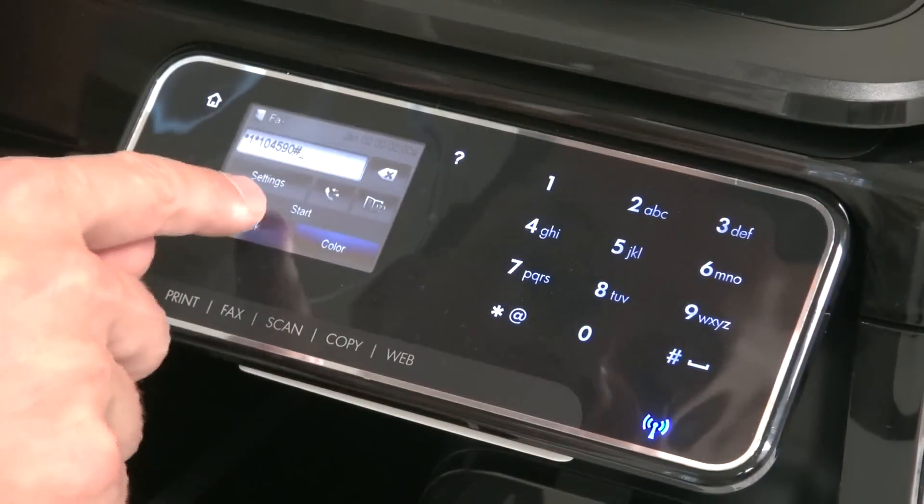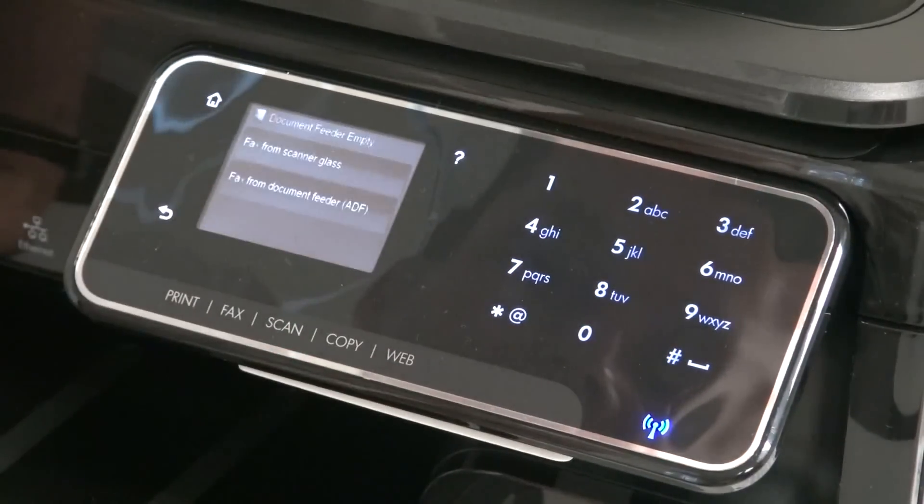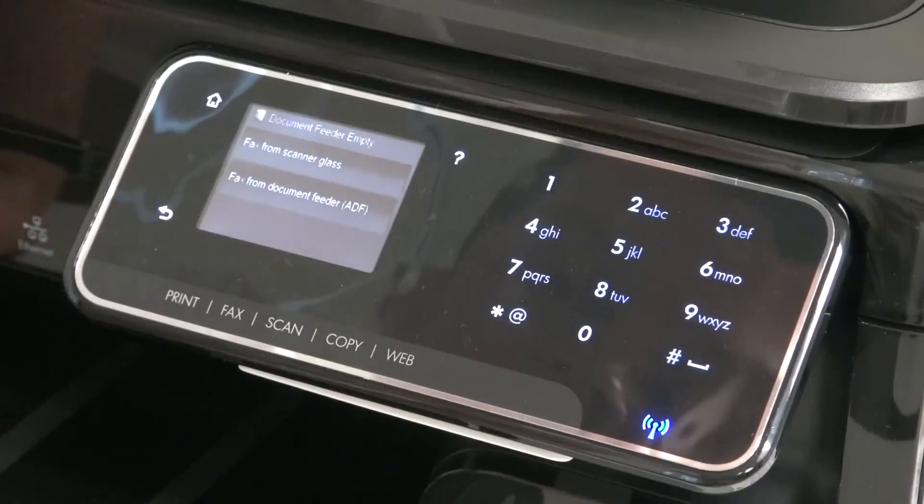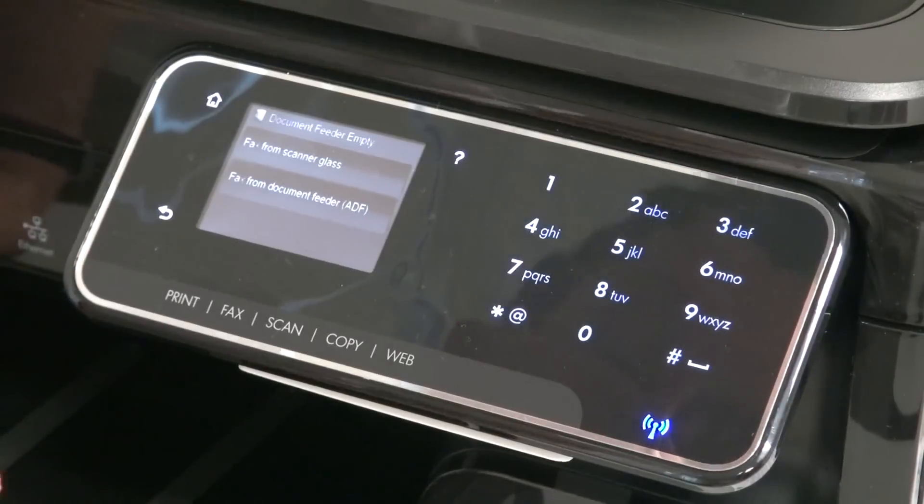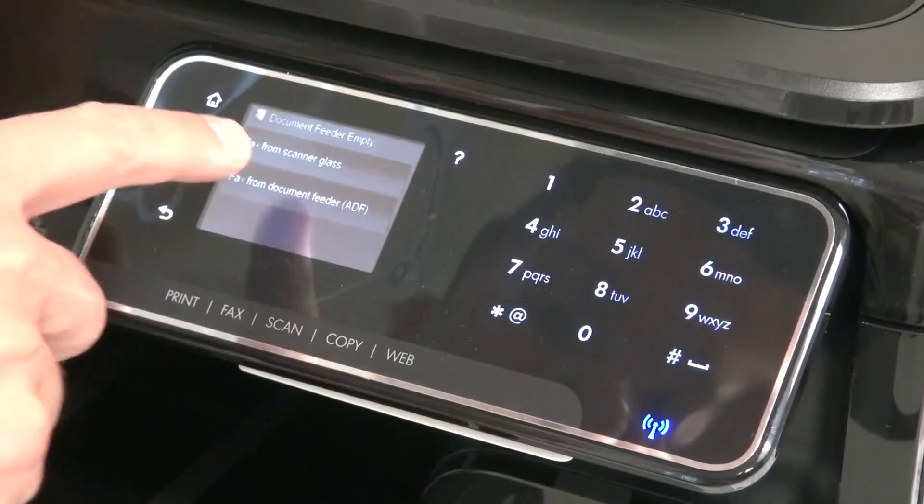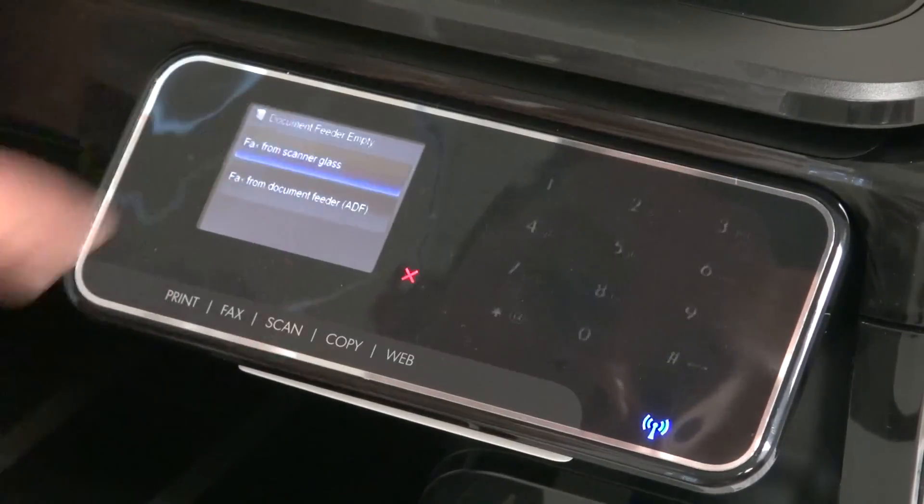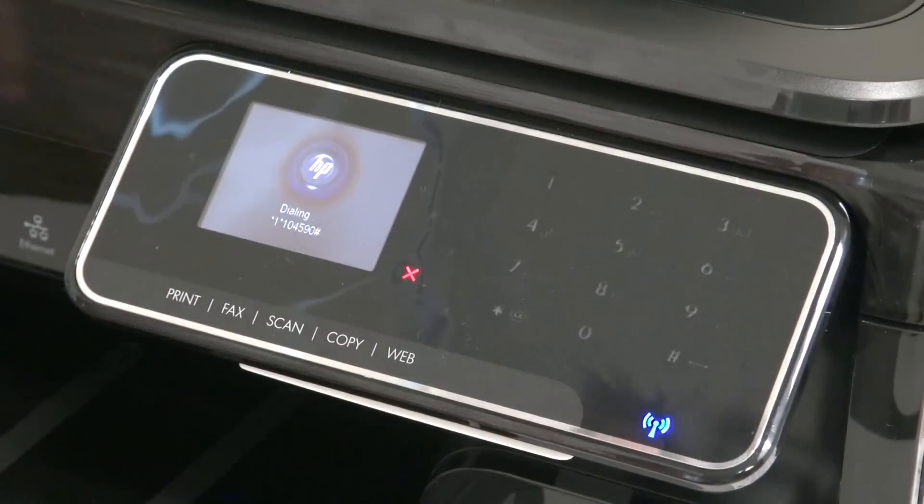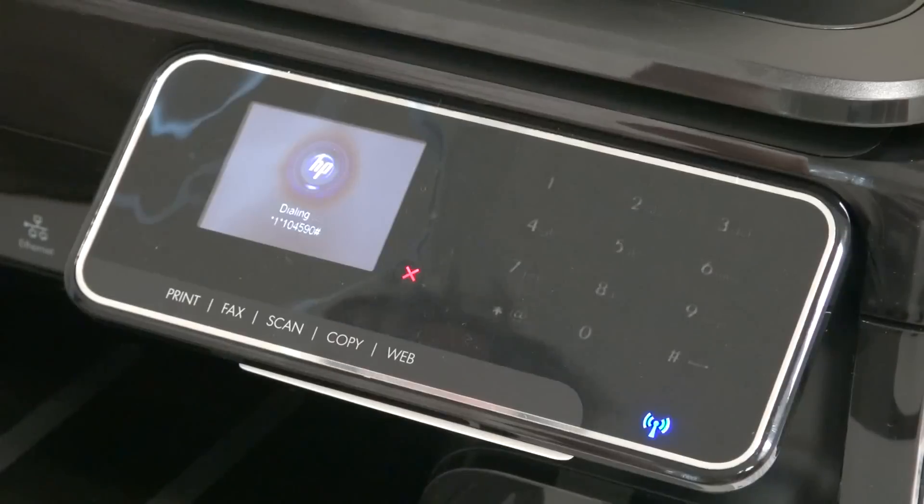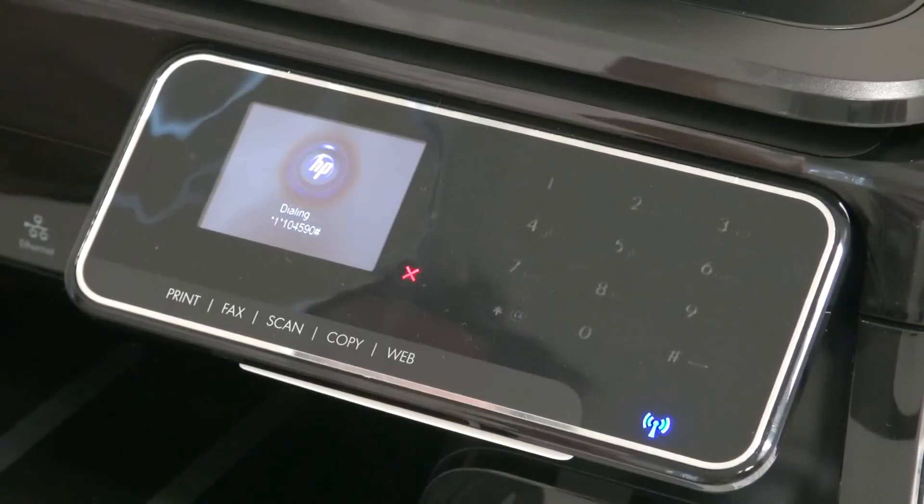On this fax machine, we're going to select black. Then it just asks, since we're actually dialing, do you want to scan from the glass? We'll say yes, and now you should hear it actually dial.